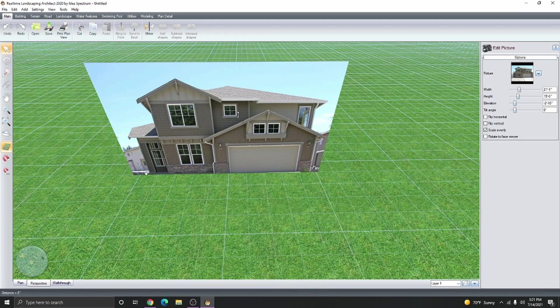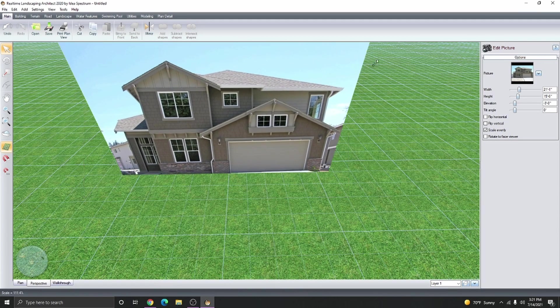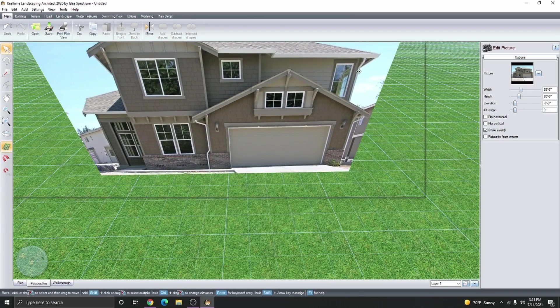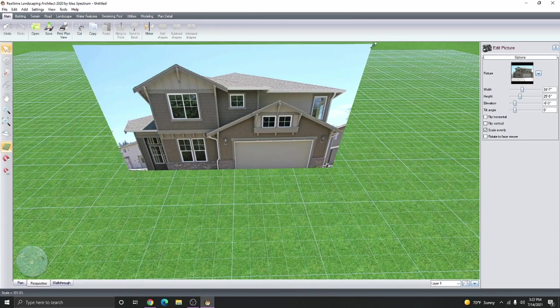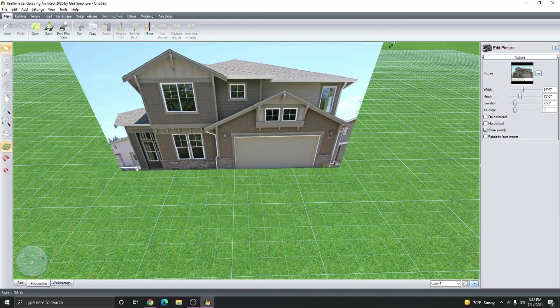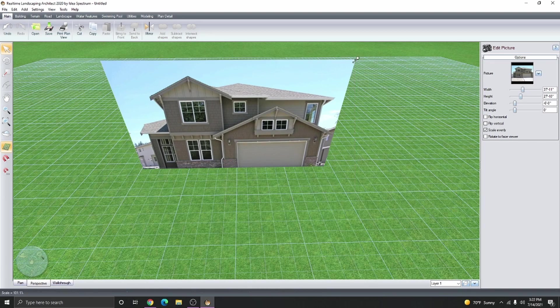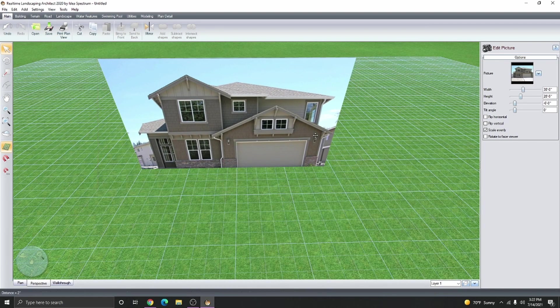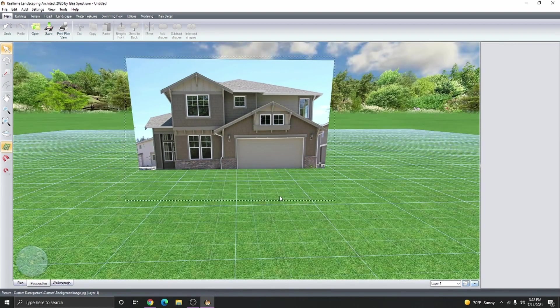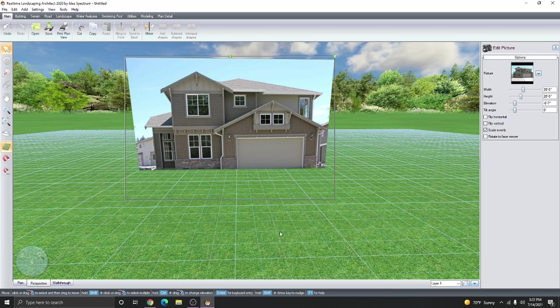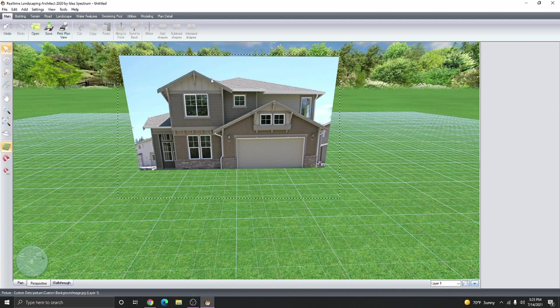Go ahead and continue lowering the elevation so that way we can use the grid a little bit easier. There we go. It looks like the house is to scale. I like to lower the elevation of the house to where it's touching the terrain for a good visualization. Now we can start designing around the image.